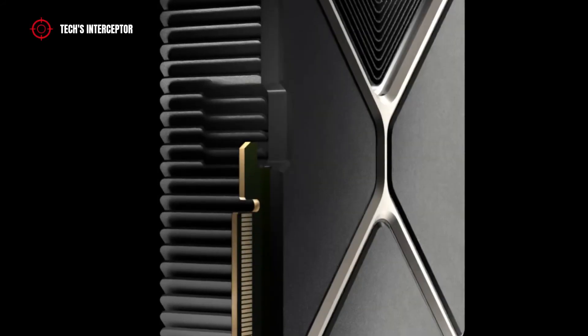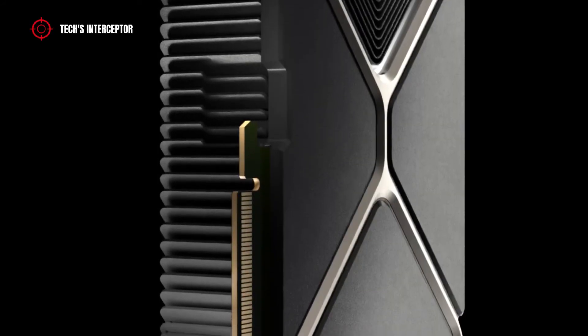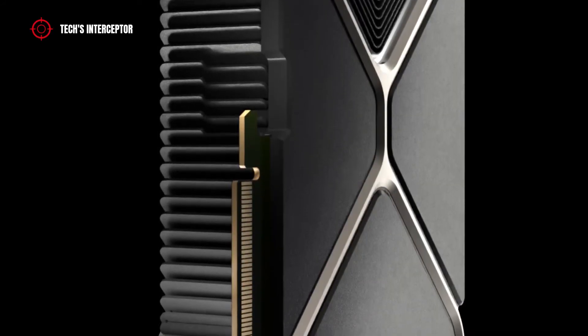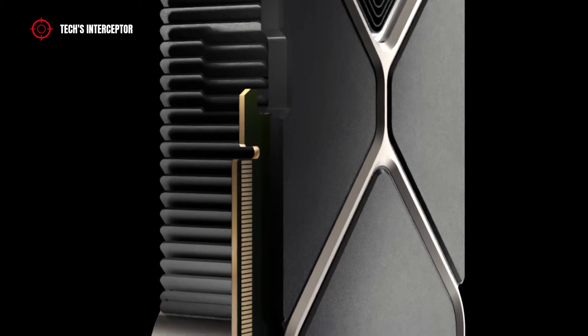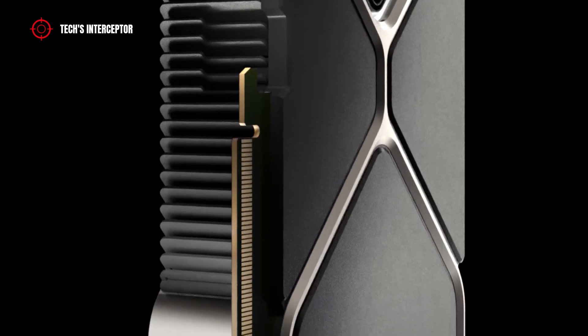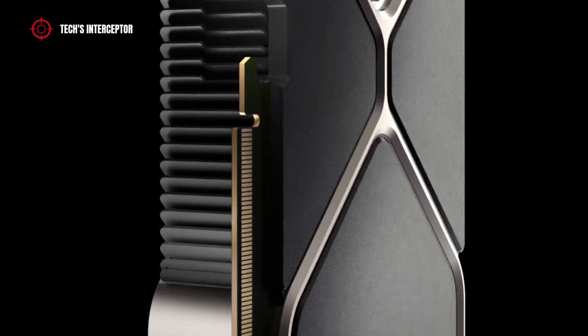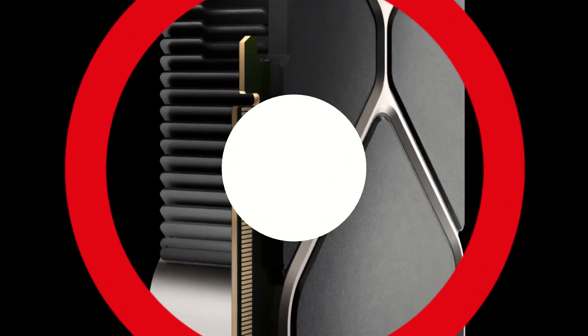Today, Nvidia works on the upcoming RTX 4000 series and thinks about whether or not to use something important. Good morning and welcome to Tech Interceptor.